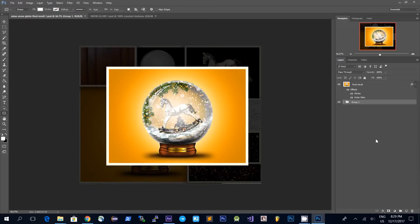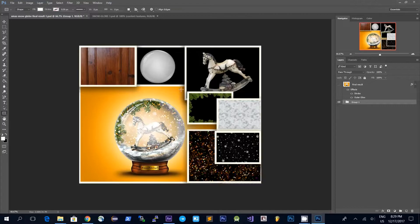In this video tutorial I will show you how to create a Christmas snow globe, and for this we will use several textures that you can download from Textures for Photoshop for free. You can find the download link in the description below. So let's get started.